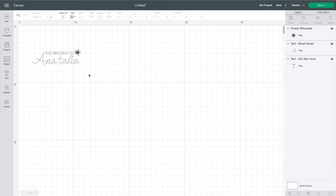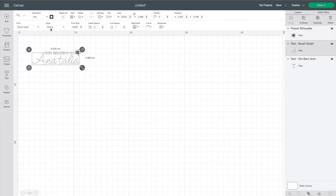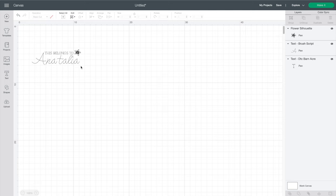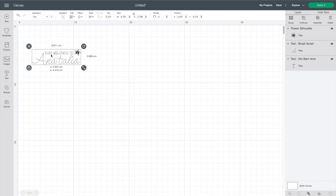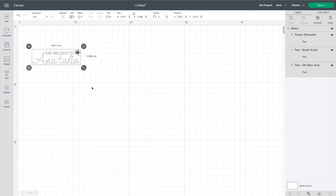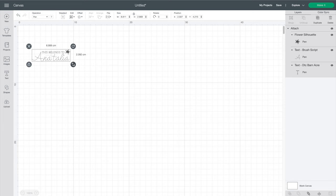That looks so cute. I like that. All right. So yeah, just make sure that everything is in pen form. So you can see that on the right hand side right over here. So the flower silhouette, all of our text is all in pen and not in cut. So now we want to go ahead and highlight that and right click. And we are going to attach everything as one so that it doesn't move on us when we try to edit it, but you can definitely still edit each one of them individually. Perfect.